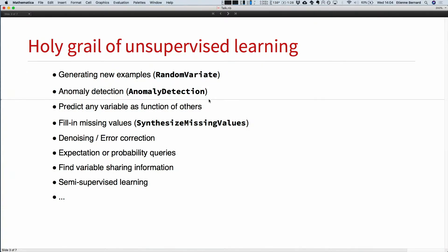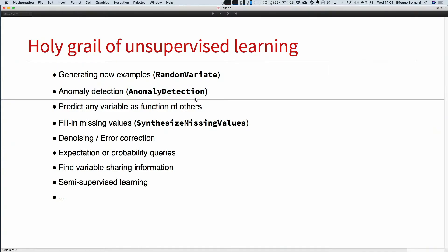Another important application is anomaly detection. Since you have a function to compute the probability mass or probability density of the data, if someone gives you a new example, you can compute this probability. If it's very, very low, it's a sign that it doesn't come from the distribution you learned — it's an out-of-distribution sample, an outlier, and that's how you can tell it's an anomaly. We have a function called AnomalyDetection in version 12 that is based on the distribution, and Amir is going to talk about it in an hour.